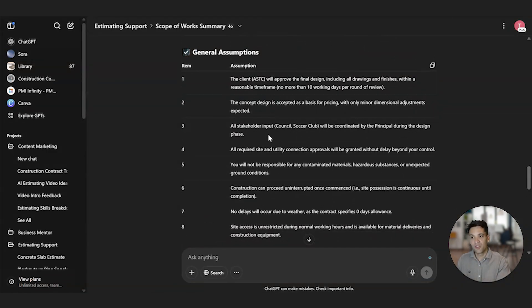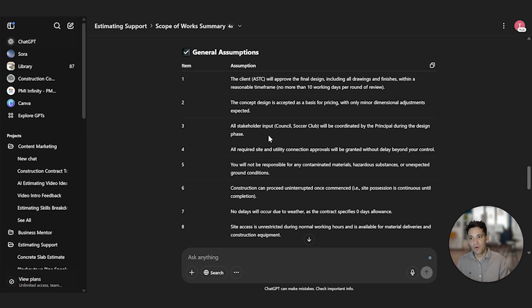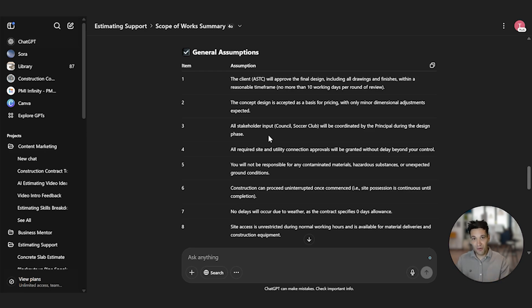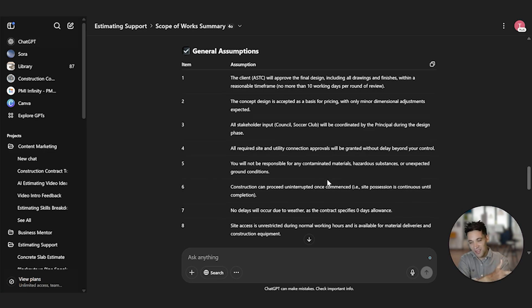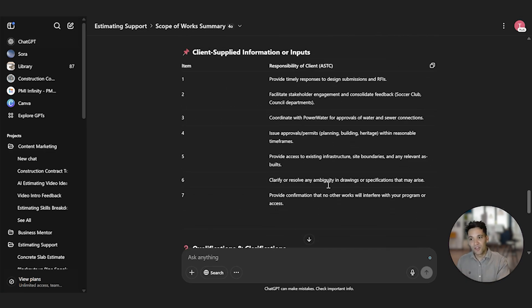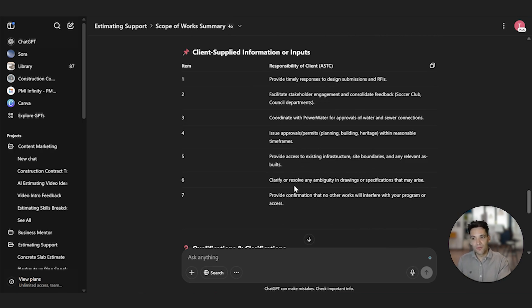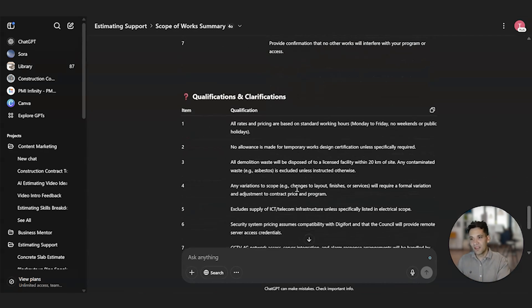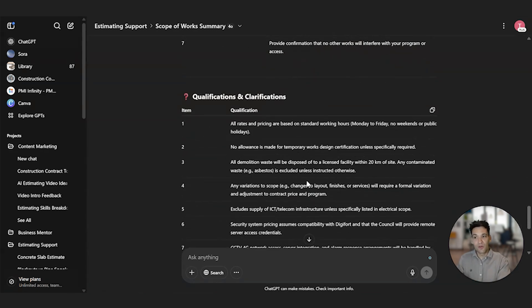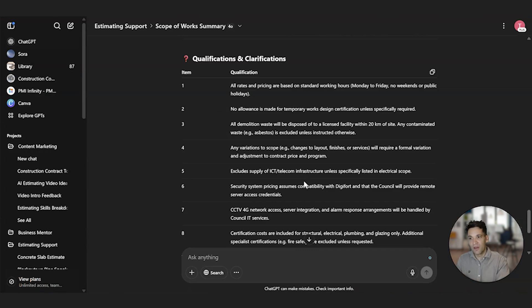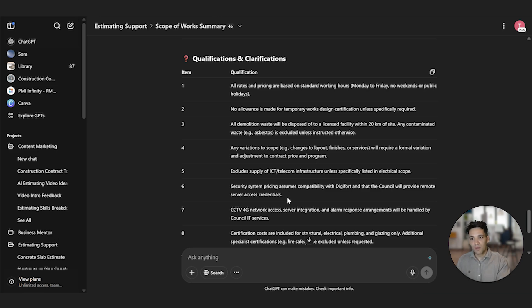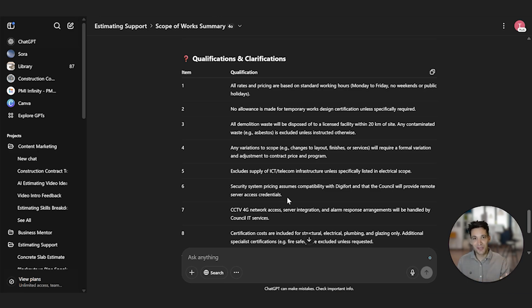So now it's broken it down into a list of assumptions we should document. So general assumptions and client supplied information or outputs, and then qualifications and clarifications that we might have to ask. So for an example, as an assumption, it's assuming all stakeholder input will be coordinated by the principal during the design phase. All required site and utility connection approvals will be granted without delays beyond our control. Now that's a great example of something you would actually want to include in a letter of offer for this project because it's something that can impact your cost and delivery during construction. It's assuming client supplied information, any permits and approvals will be issued within a reasonable time frame, will clarify or resolve any ambiguities quickly in the drawings or specifications. And then we've also got qualifications and clarifications. No allowance for temporary works. All demolition will be disposed of to a licensed facility. Security system pricing assumes compatibility with Digifort. I mean, I haven't read the documents, but it looks like great information to actually include in your tender submission.